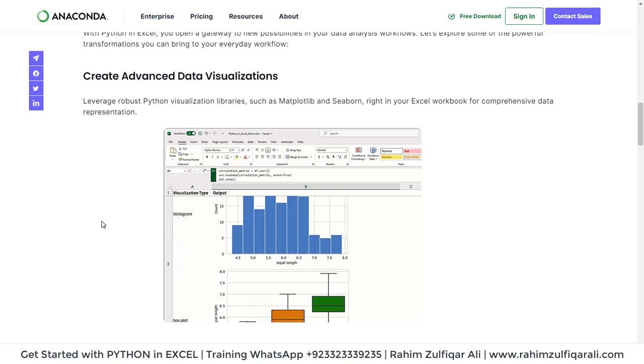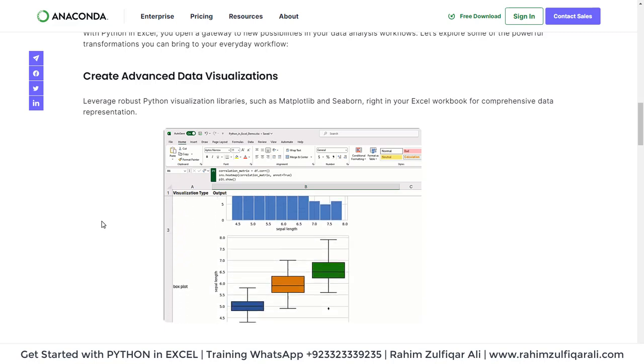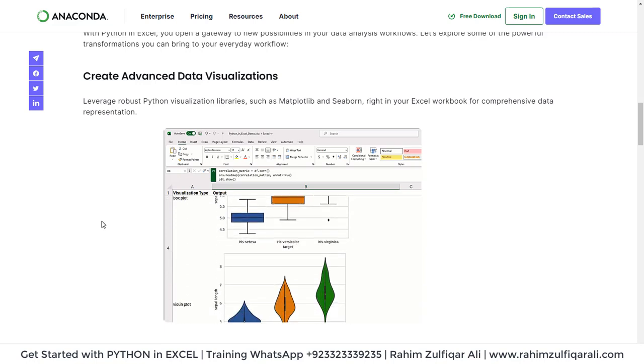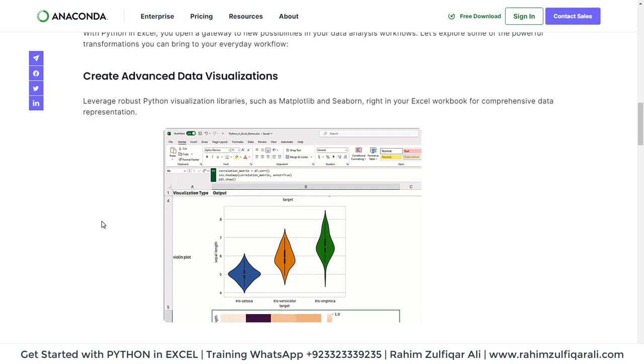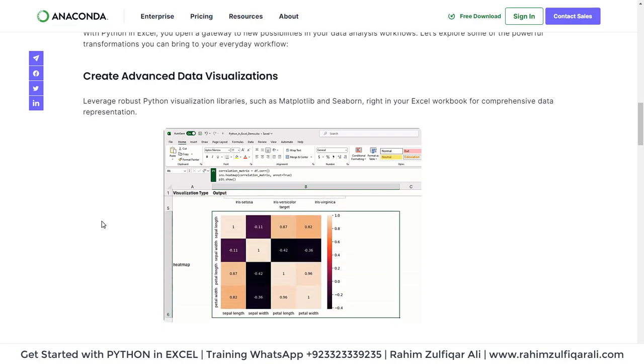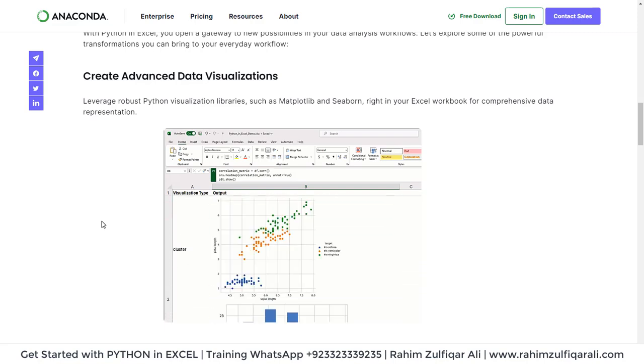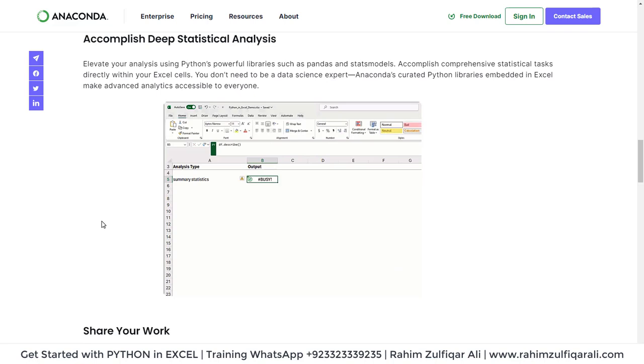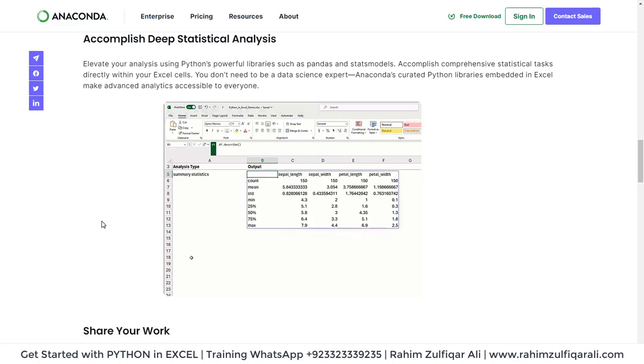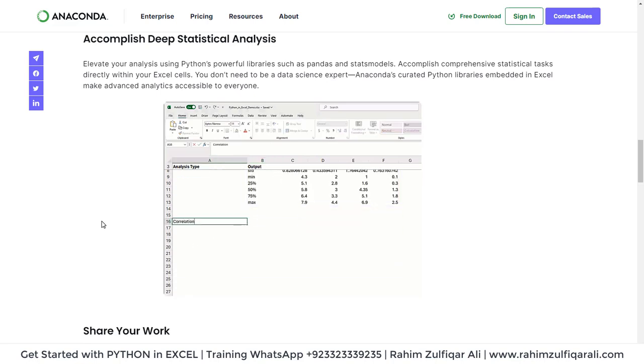You don't have to install Python separately anywhere, it comes built in. You can load the libraries as well. You can also accomplish deep statistical analysis as you can see here in the demonstration.